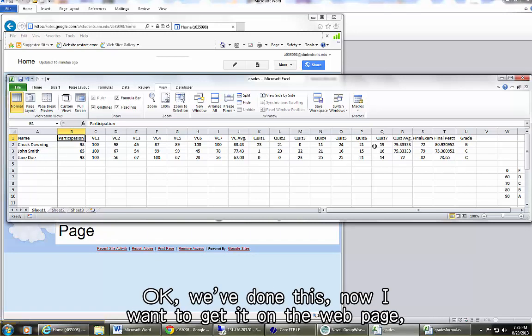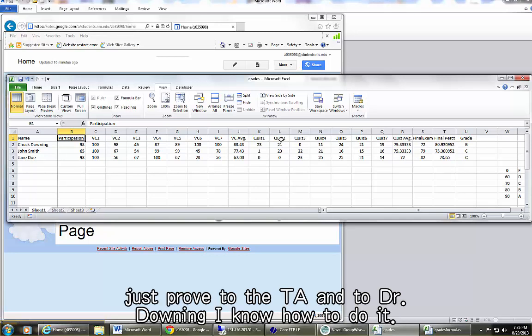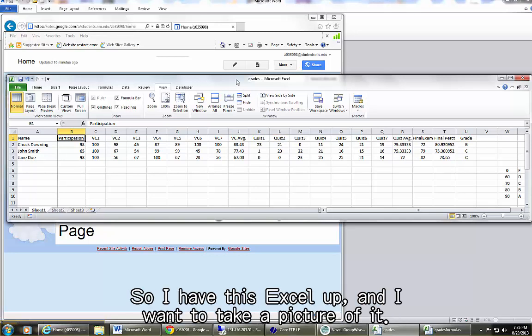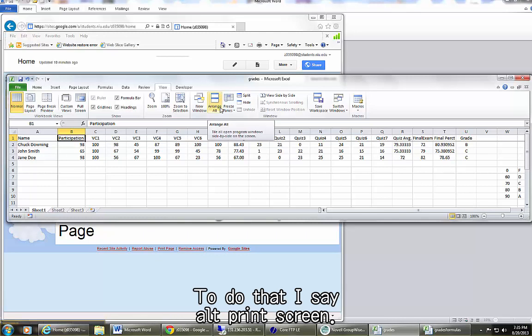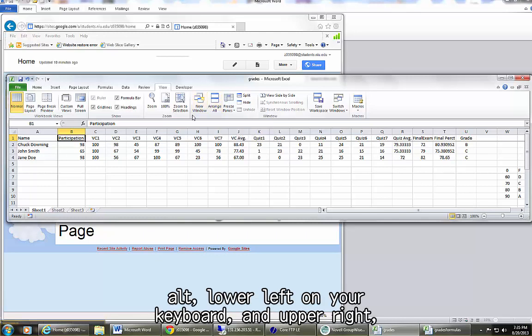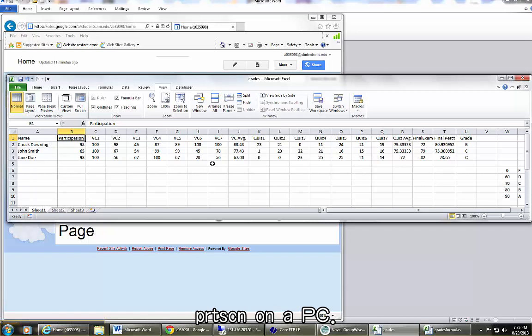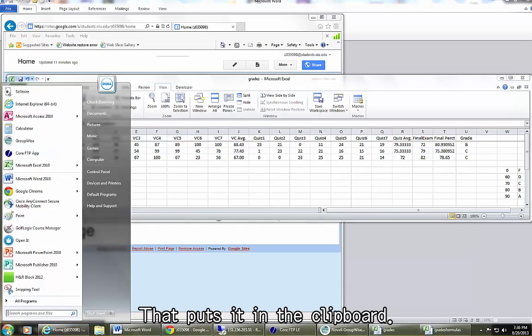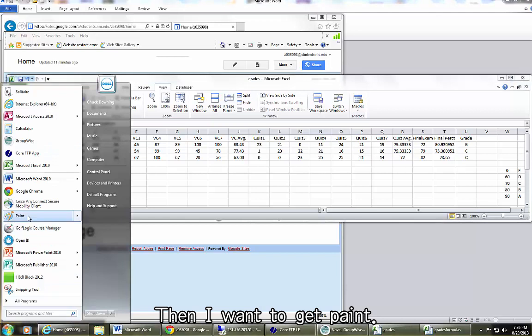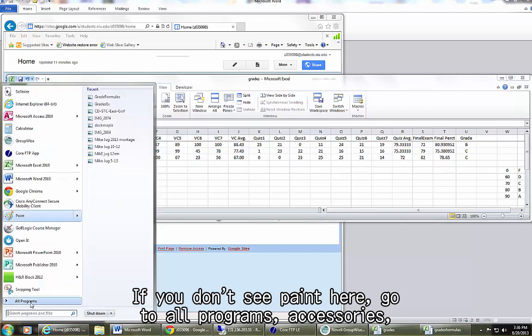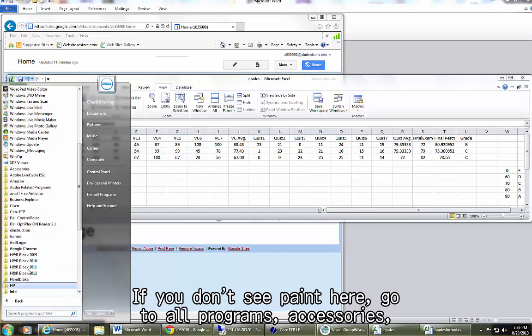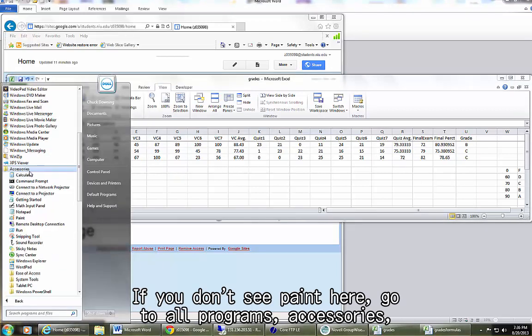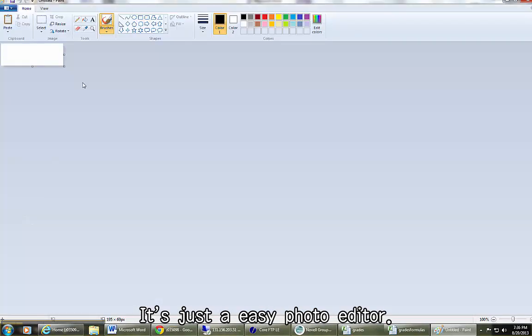Okay, we've done this. Now I want to get it on the web page, just prove to the TA and to Dr. Downing I know how to do it. So I have this Excel up and I want to take a picture of it. To do that I say ALT print screen. ALT lower left on your keyboard and upper right PRTSCN on a PC. ALT print screen. That puts it in the clipboard. Then I want to get PAINT. If you don't see PAINT here, go to ALL PROGRAMS, ACCESSORIES, PAINT. It's just an easy photo editor.